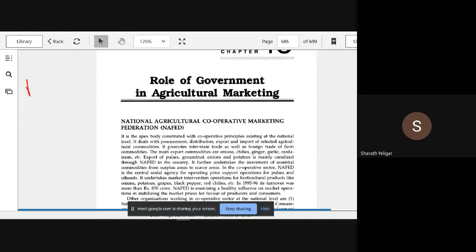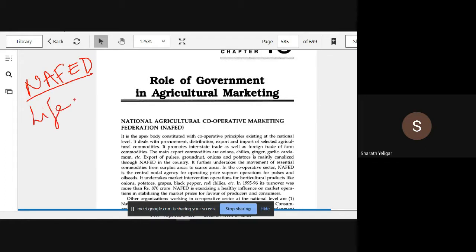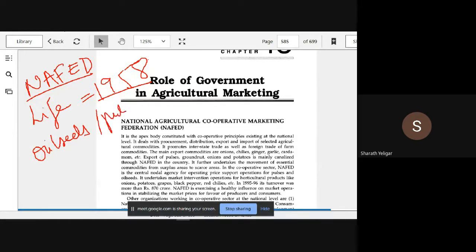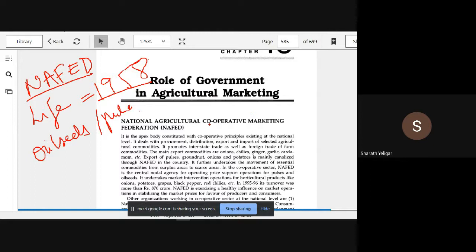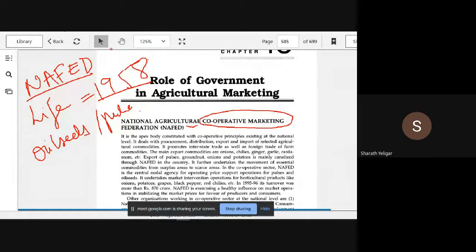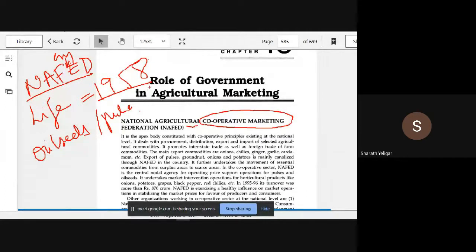When we see NAFED, the code is like 1950. It is mostly useful for oilseeds and pulses. One more is there, this cooperative marketing word you should remember because they will ask you the full form. National Agriculture Cooperative Marketing Federation. I remember this, I will add CM here.